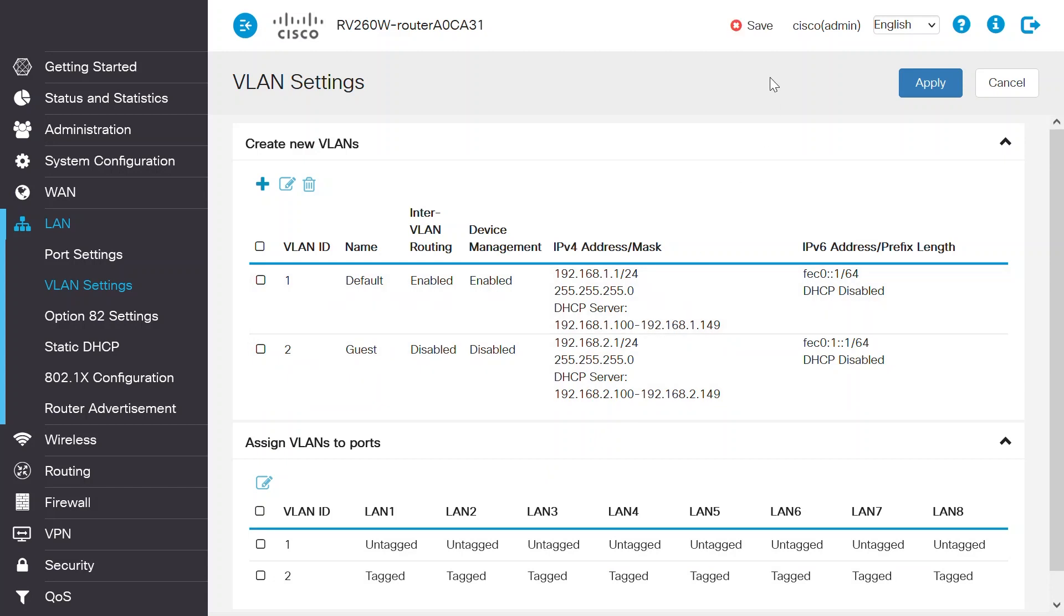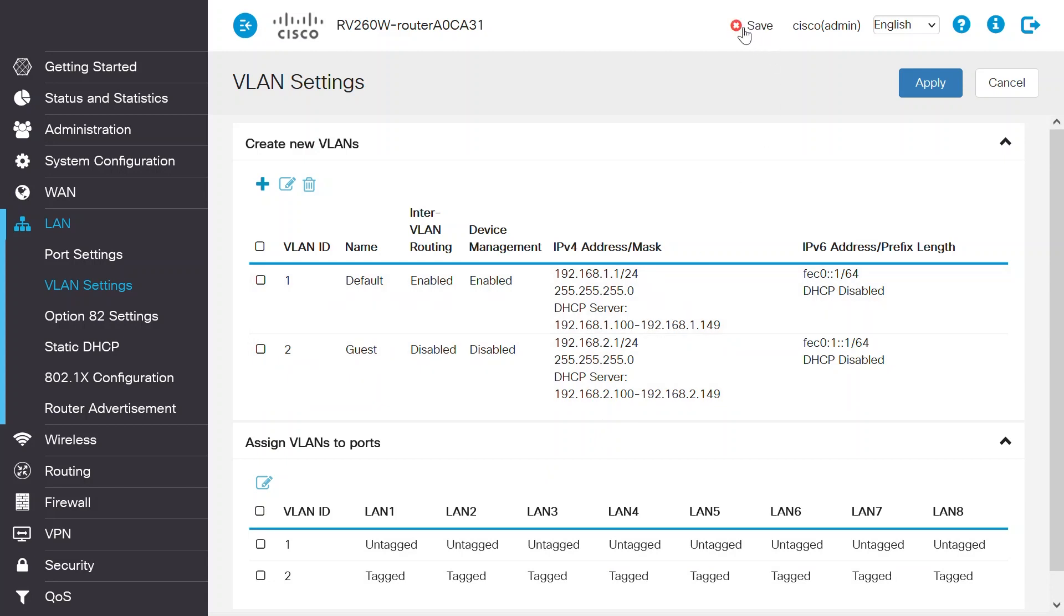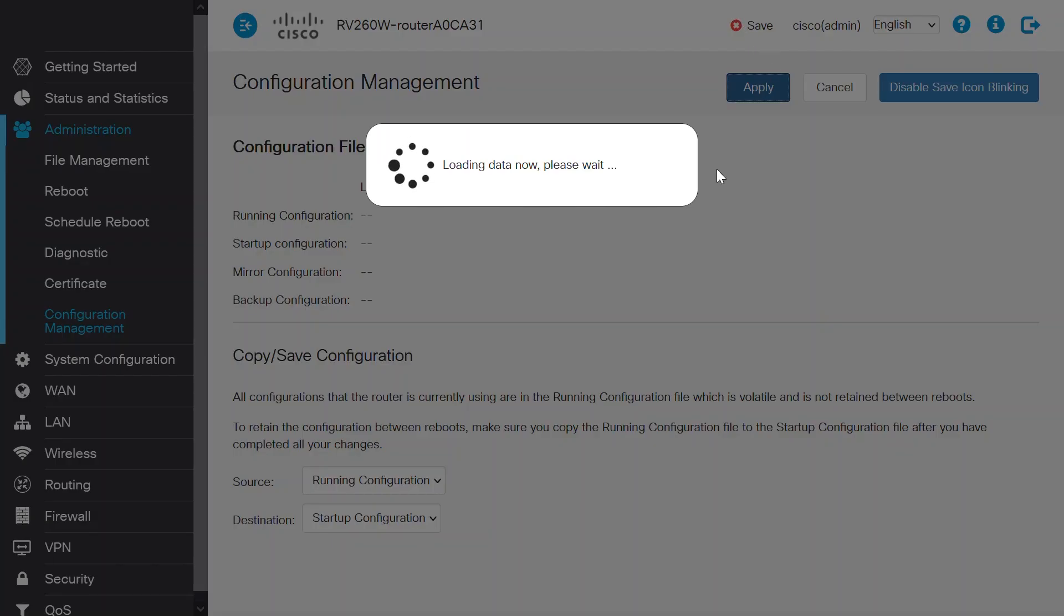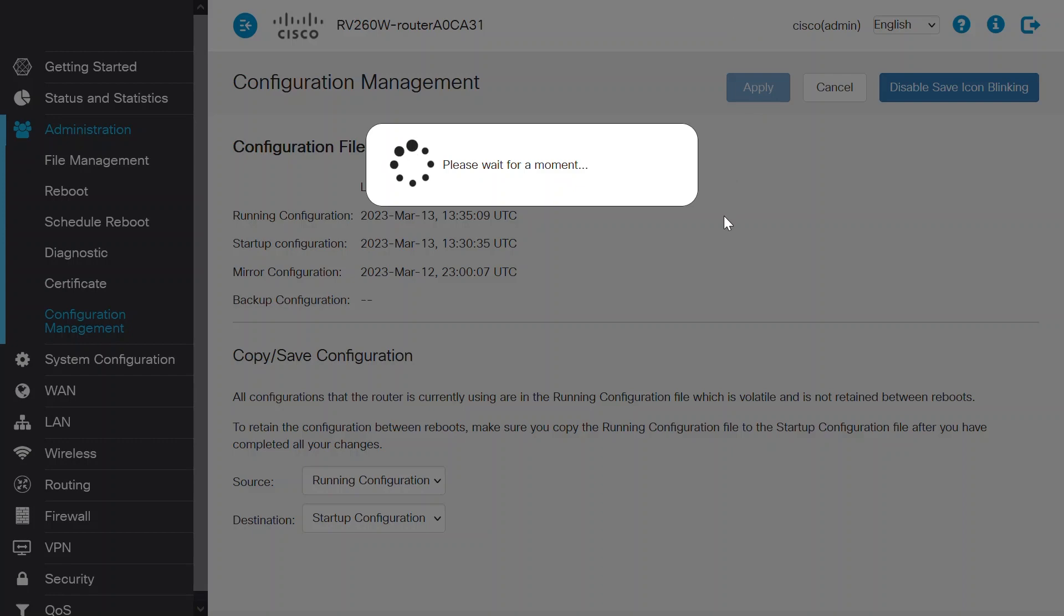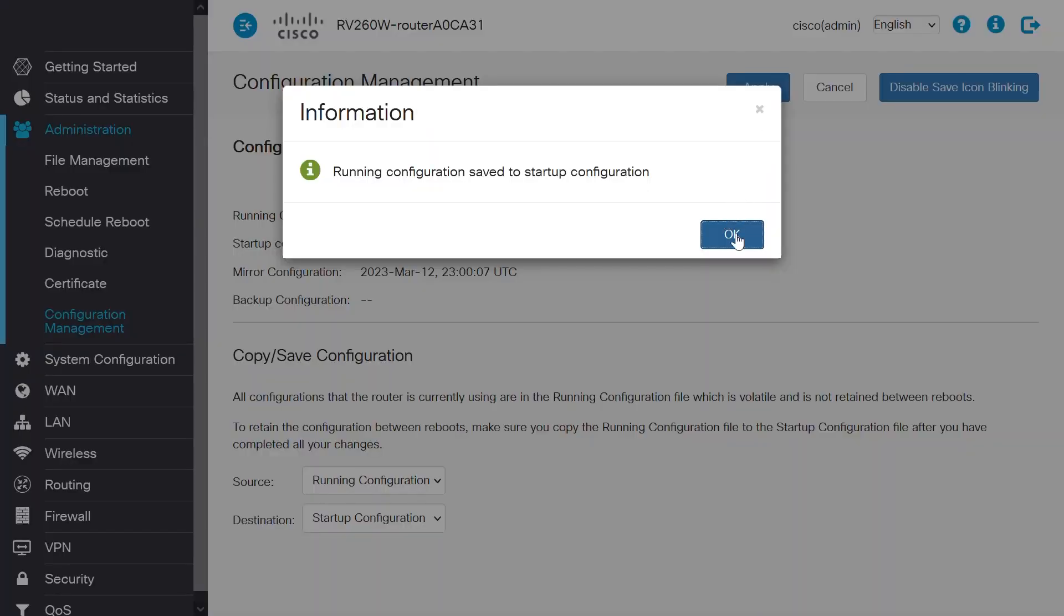Click on the blinking Save button on the top of the screen, and click Apply to save the settings. Click OK.